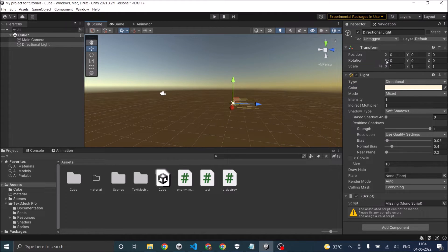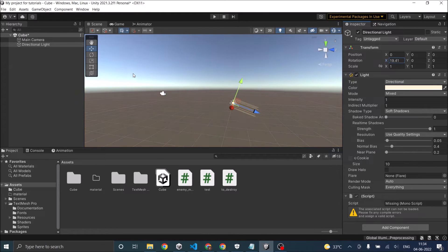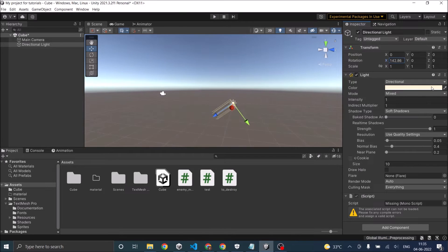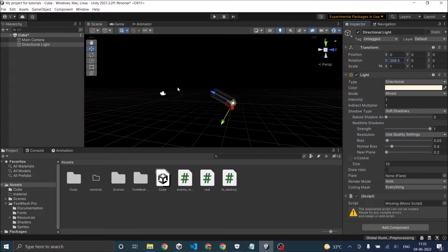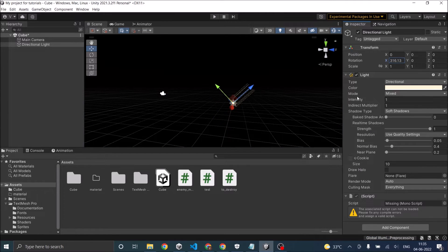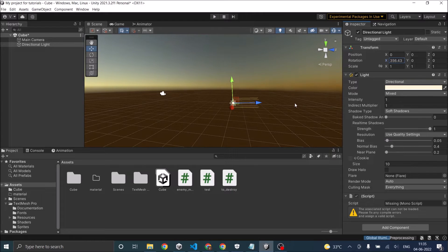If you change the rotation on the x-axis of the directional light, as you go on increasing it the light keeps rotating and it goes from sunrise to sunset at 180 degrees, and then it's night time. At 360 it will be back to sunrise. So you basically have to rotate your directional light on the x-axis to mimic the day night cycle.